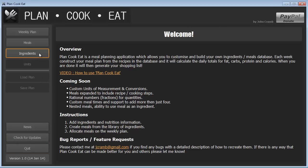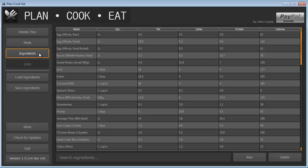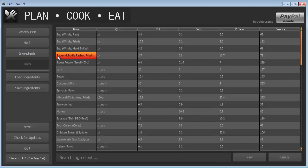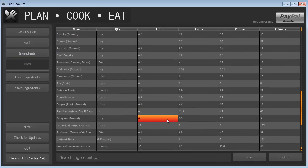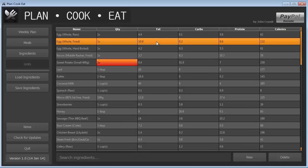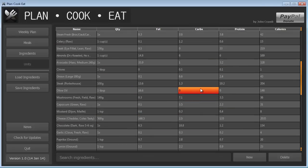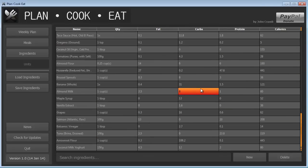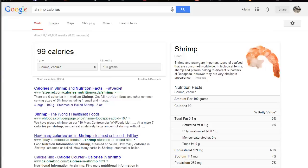Okay, let's get started on the ingredients and meal side of things. So to begin with, you need to build up your ingredients database. As you can see here, we already have a bunch of ingredients in here and the way we create this database is more or less using sources like Google.